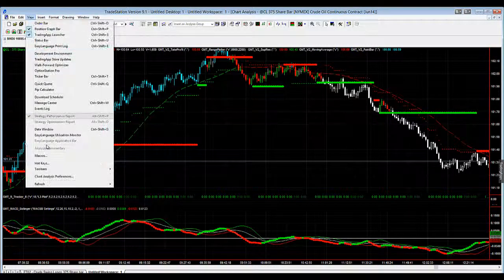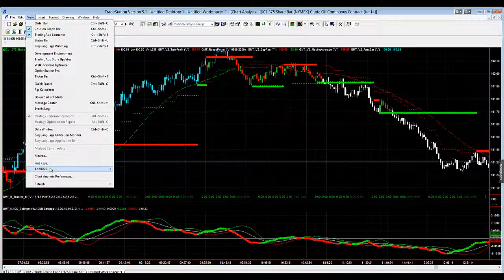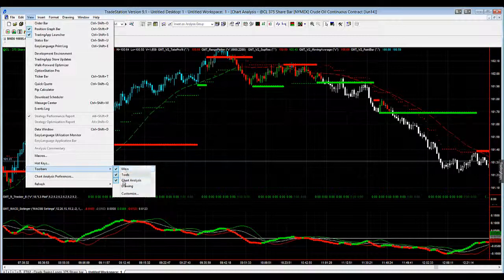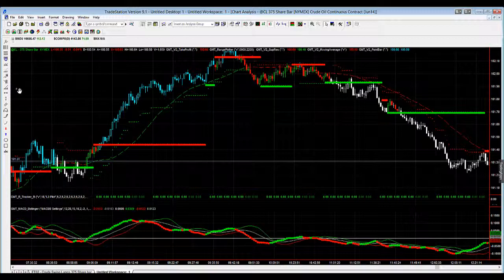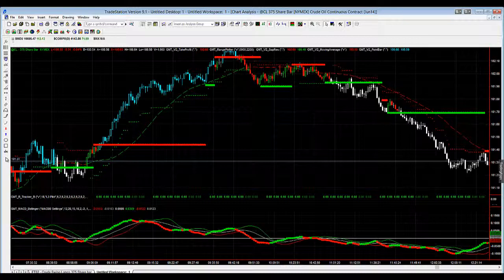So if you click on View and go into your Toolbars, you'll see that you've got a number of options here. The one that we want is our drawing tool. Go to the Drawing Toolbar and that should populate a list of toolbars down the left-hand side of your TradeStation platform. You can move that anywhere, but I've got it on the left-hand side. Now let's go through some of the tools that we're really interested in using.